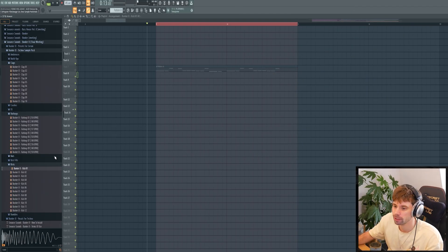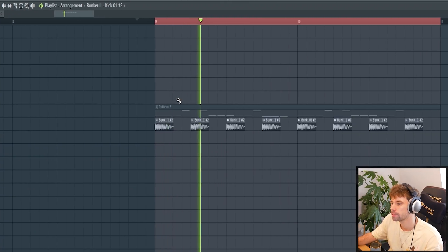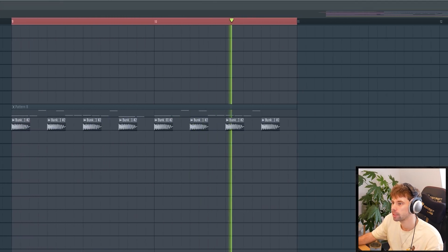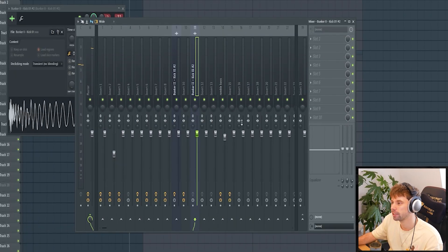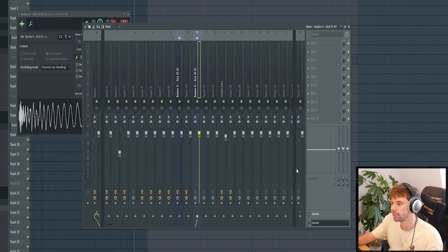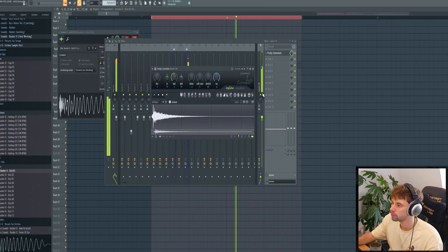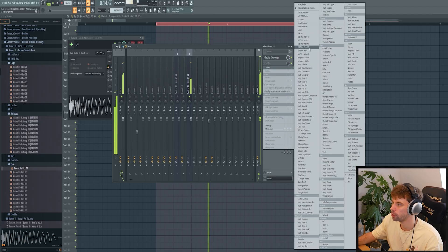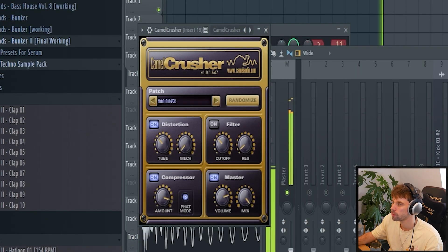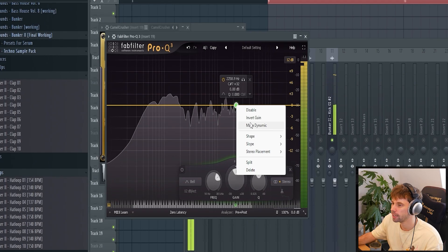We're gonna start off with a kick drum — just drop in a kick from the Bunker pack like this. Route it into a free mixer channel, then duck a free mixer channel to the right like this. Bring a kick to it, add a Convolver reverb — we're gonna use this one — and remove the right signal so we can use this for our rumble.